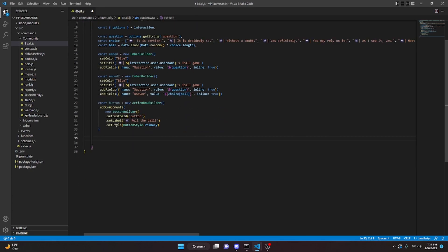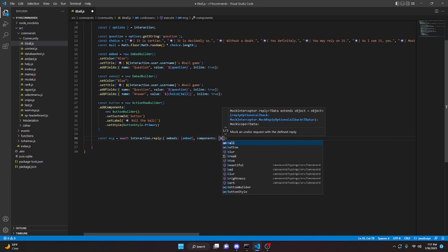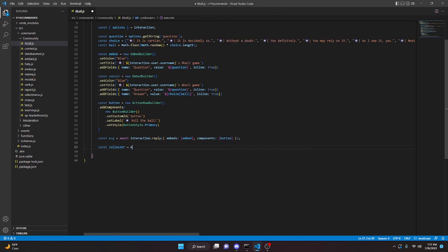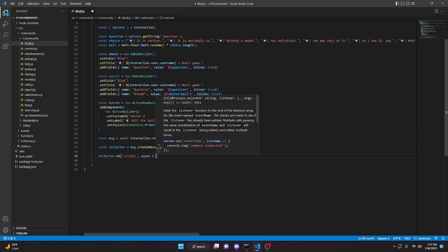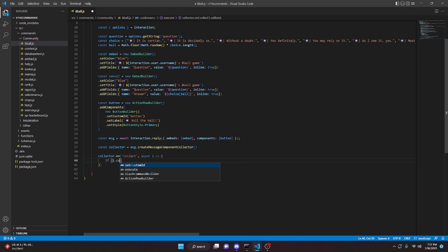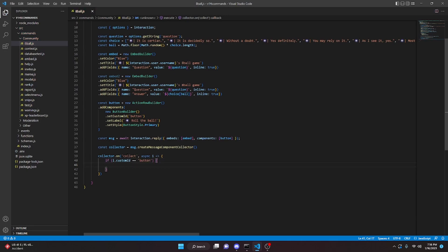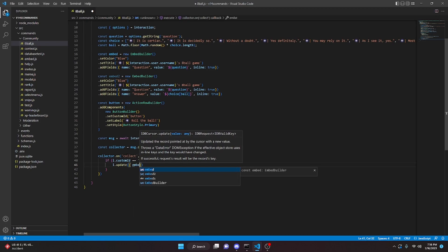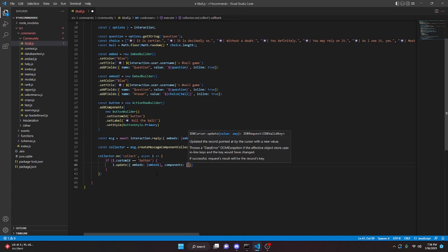We create our message with const msg equals await interaction.reply, passing embeds as embed and components as button. Then we set up const collector equals msg.createMessageComponentCollector. We turn it on with collector.on('collect', async i), and inside we check if i.customId equals 'button'. If so, we update the message with embeds set to embed2 and components left empty, removing the button after it's clicked.